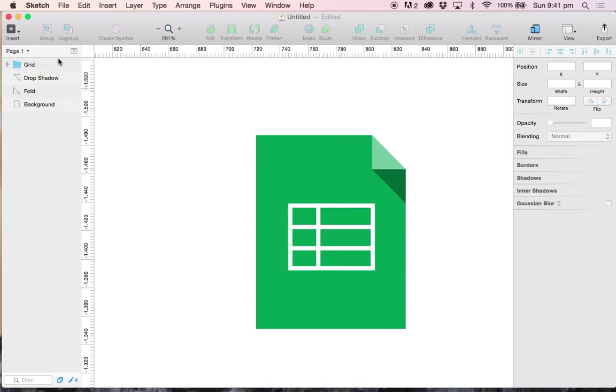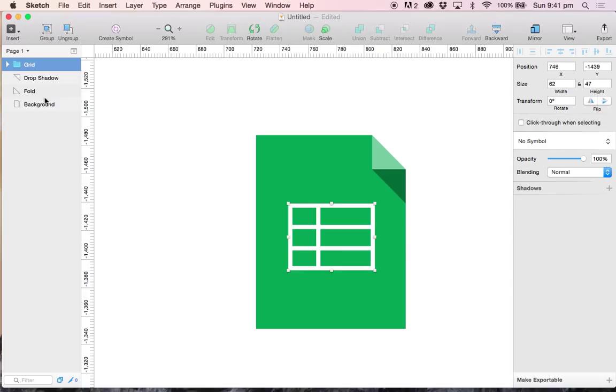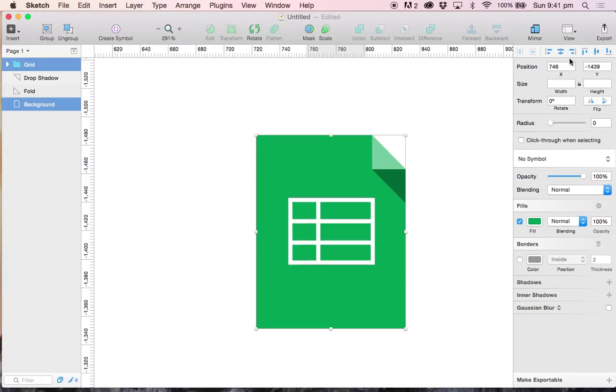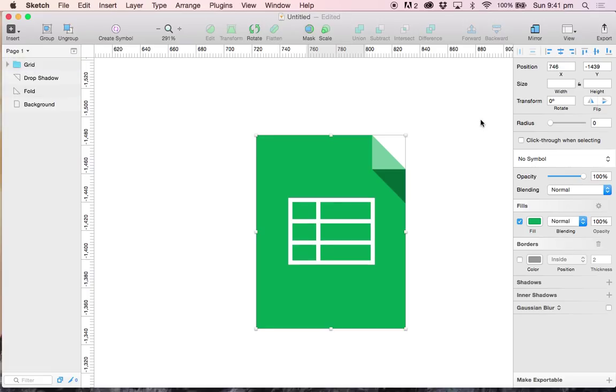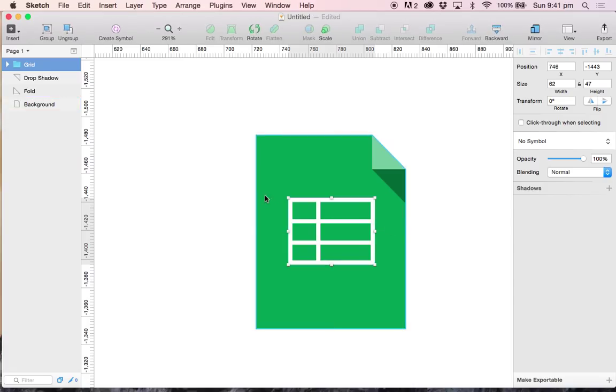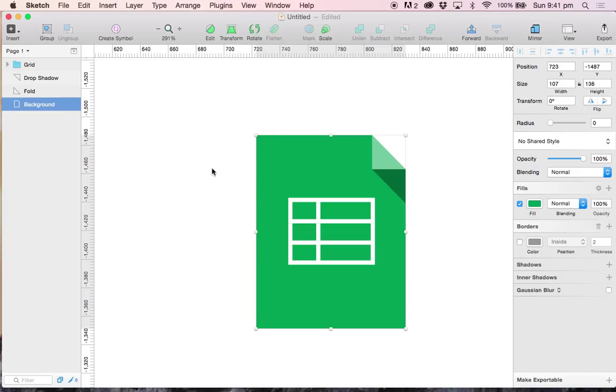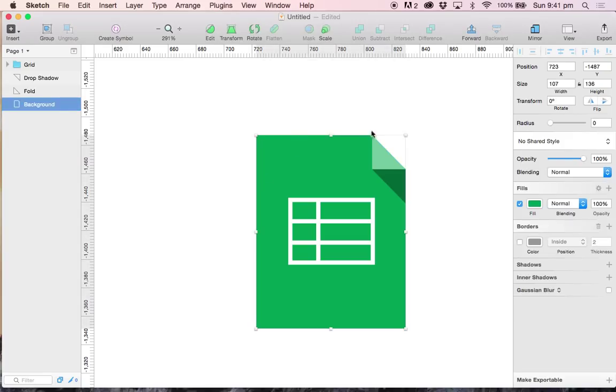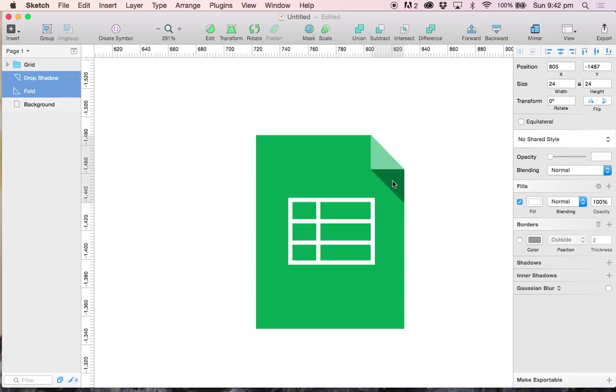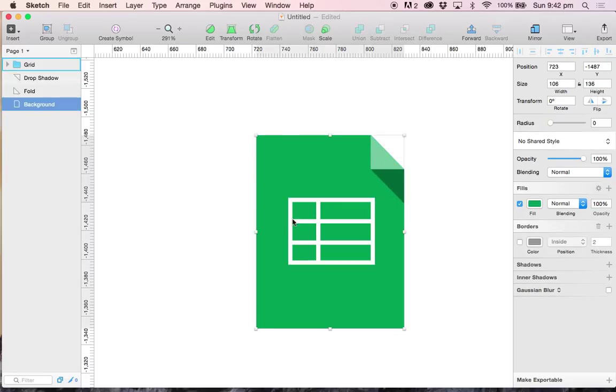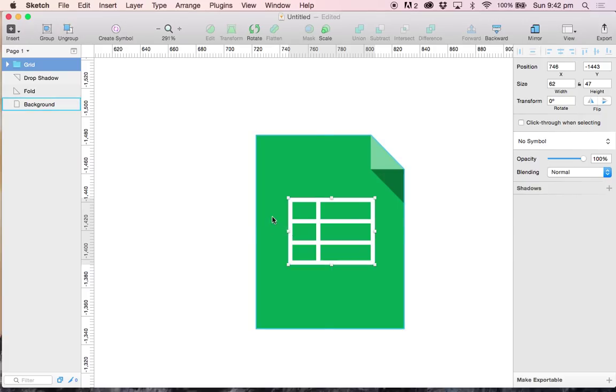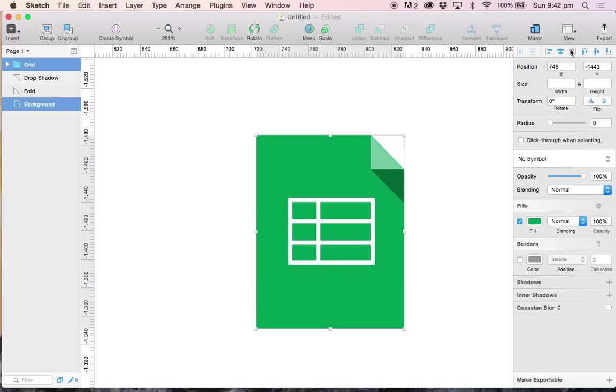And I am going to go ahead and make sure my grid is centered with my background. So I am going to select grid and select background and center it horizontally and vertically. Alright, I am going to go ahead and make the triangle one pixel smaller in width.